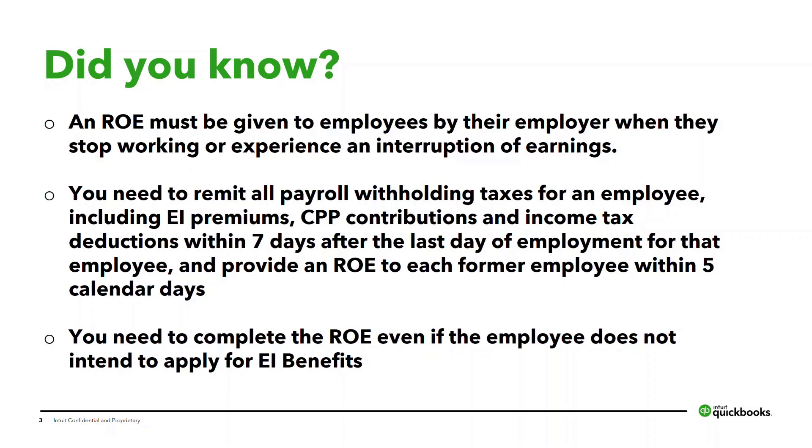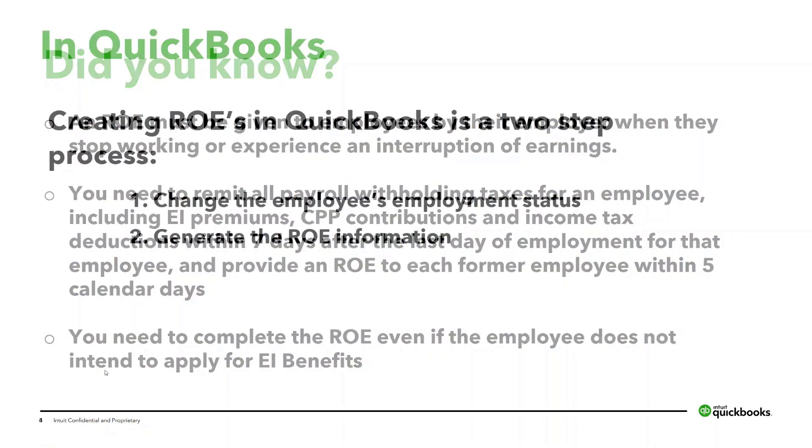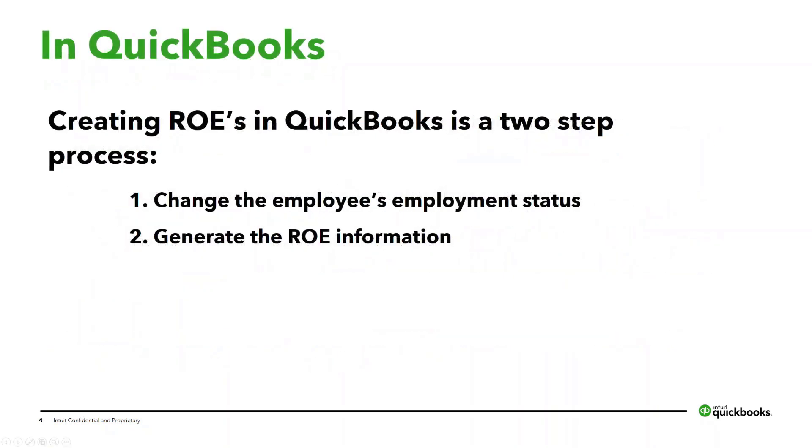To complete an ROE, you'll need details of the employee's work history within your organization including insurable earnings and insurable hours, and thankfully QuickBooks Online makes this easier for you. So let's get started. There are two steps to generating the information required for an ROE. First step is to change the employee's employment status in QuickBooks Online. The next step is to generate the ROE information.